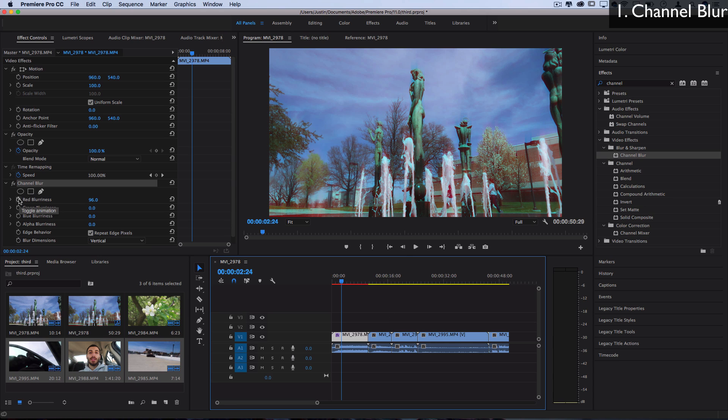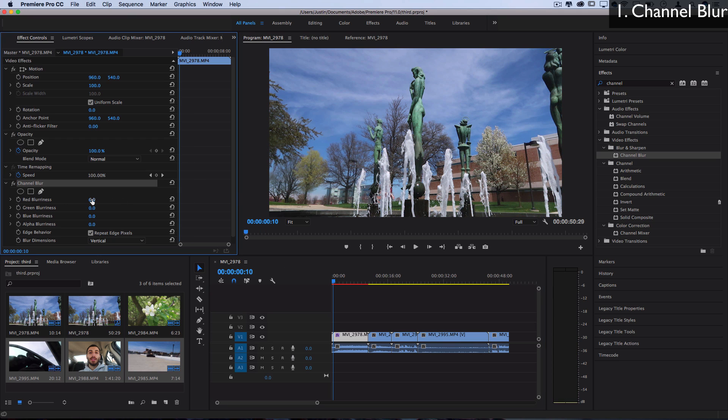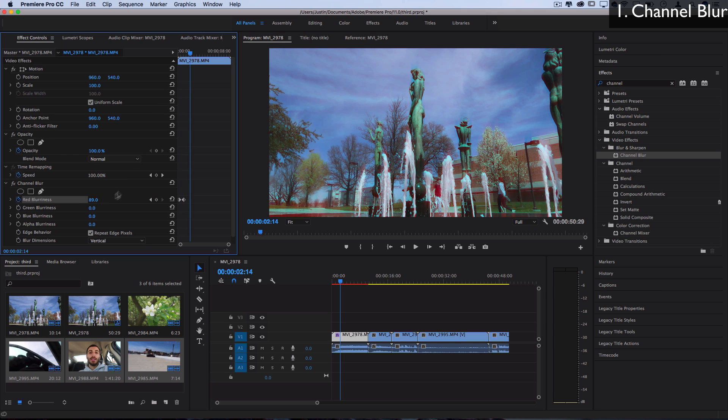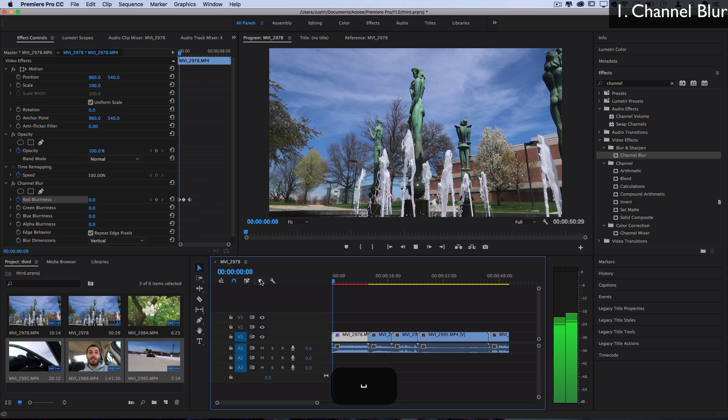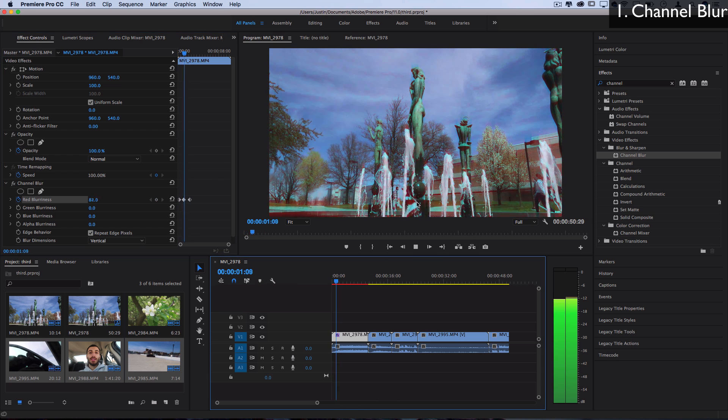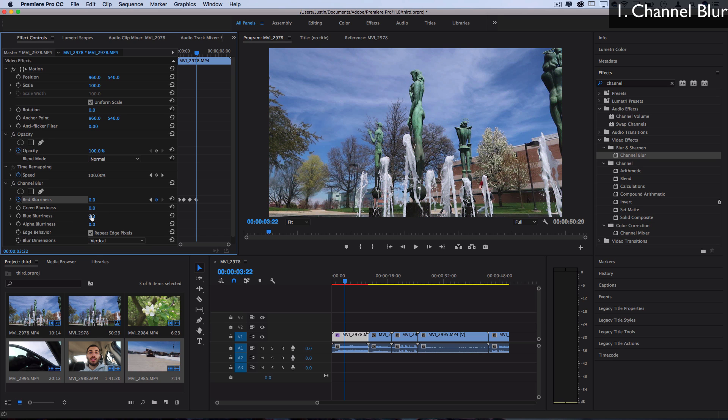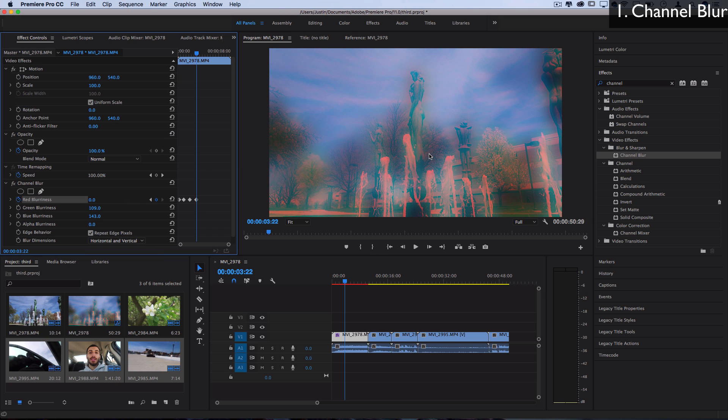Also, you can use keyframes with this and any of the effects I'm going to show you to keyframe them on and off and make them unique to your video. So you could start at zero with a keyframe, increase to a certain amount, and then lower back to zero, and you get a cool blur hit that happens. With the green, you get the purple and green fringe. With the blue, you get the yellow and blue fringe. And if you put two of them together, then you start to get a really blurry effect.